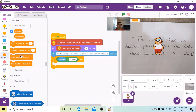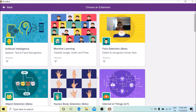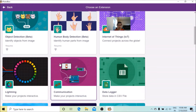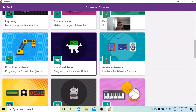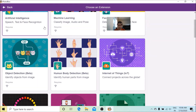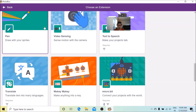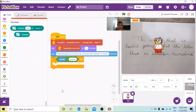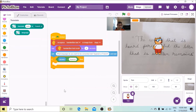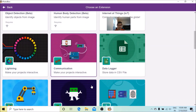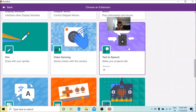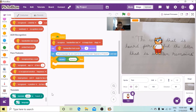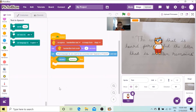We are going to go to Extensions and add the Translate extension so we can make the speech get translated. We will also need another extension, which is Text to Speech. So Toby will actually say what's going to be written in Spanish.